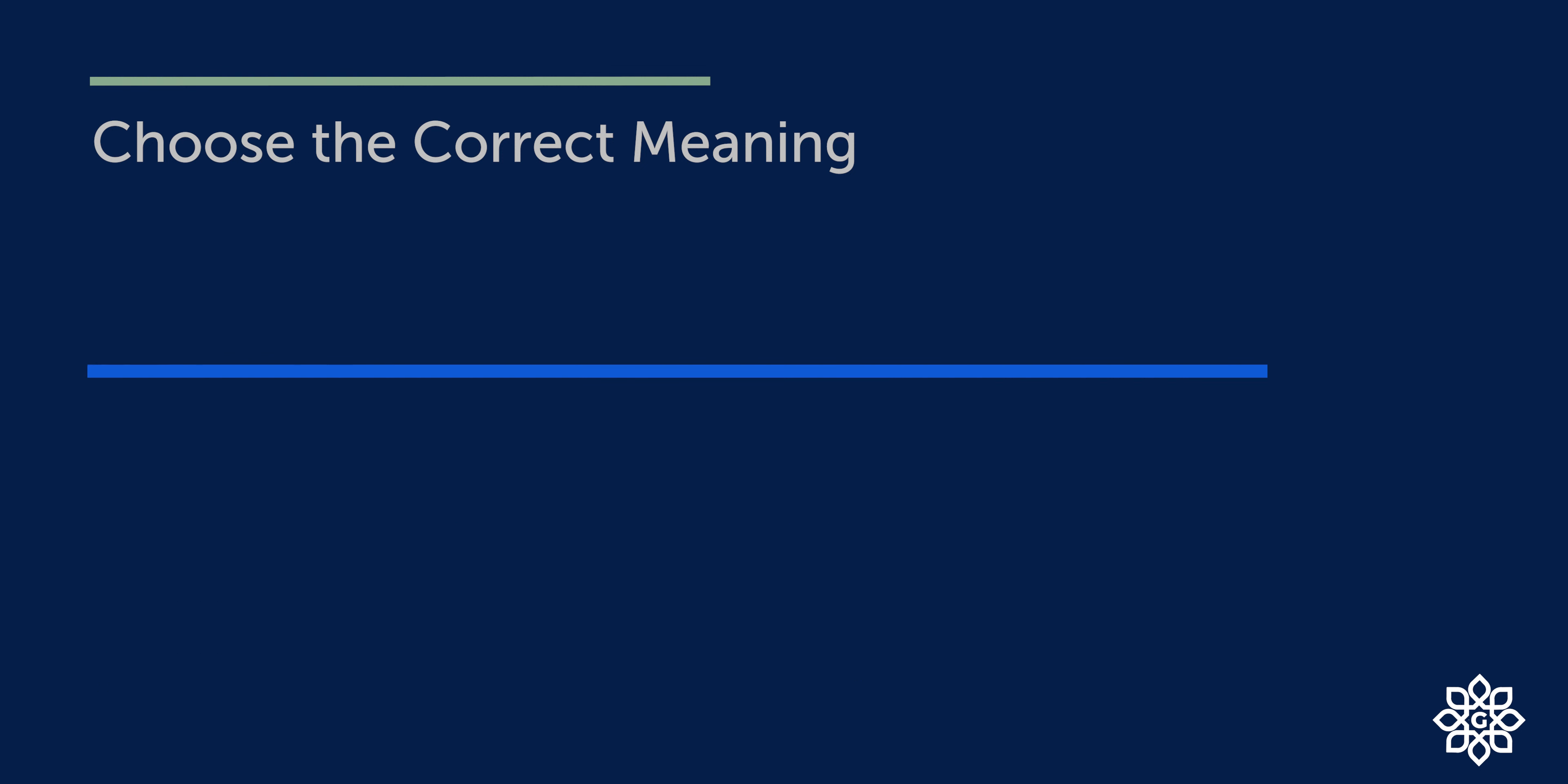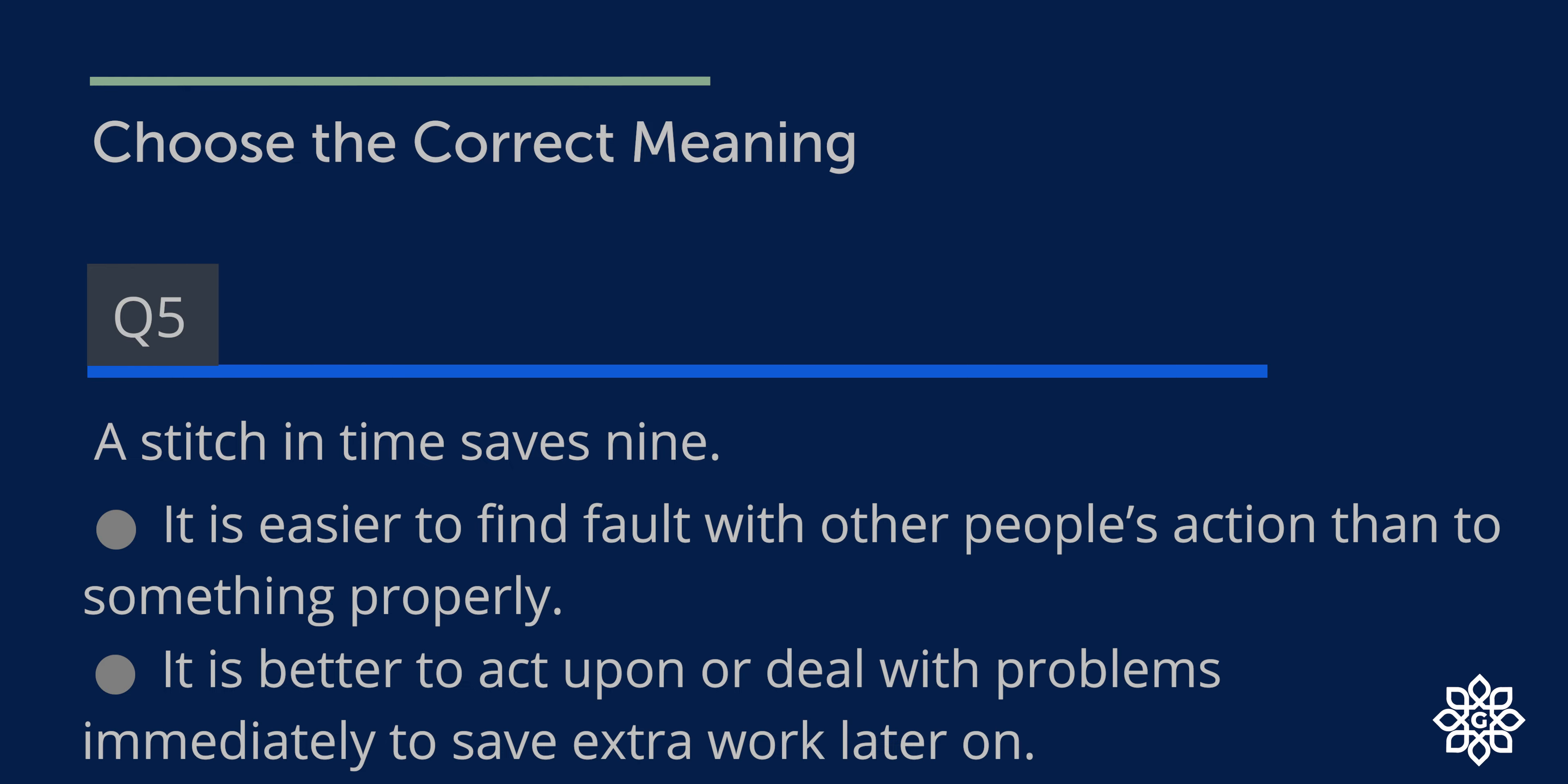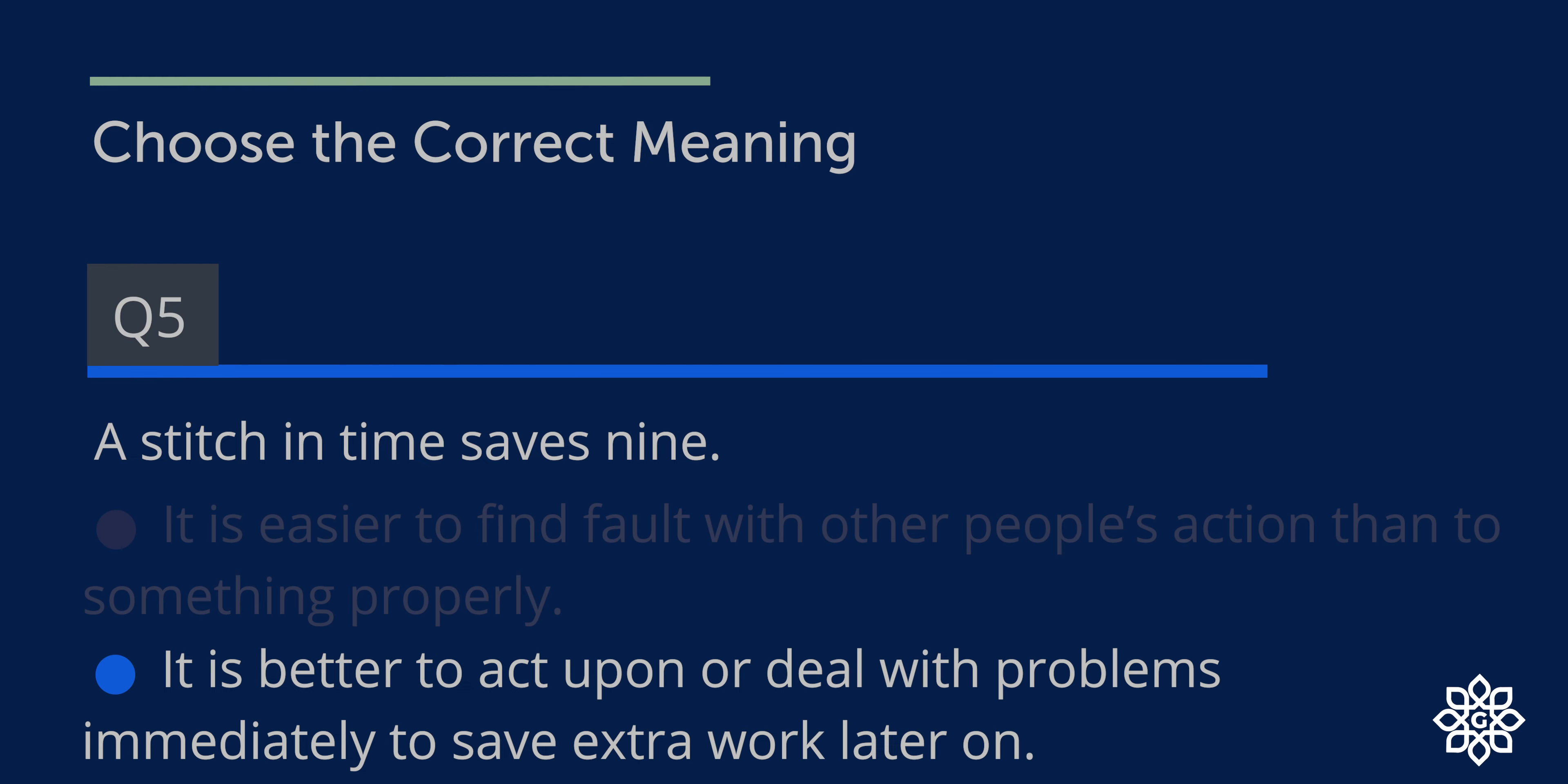Question number five. A stitch in time saves nine. Options. The correct answer is option two: It is better to act upon or deal with problems immediately to save extra work later on. The thing began as often. So if you can find a solution to your problem, find it right away.